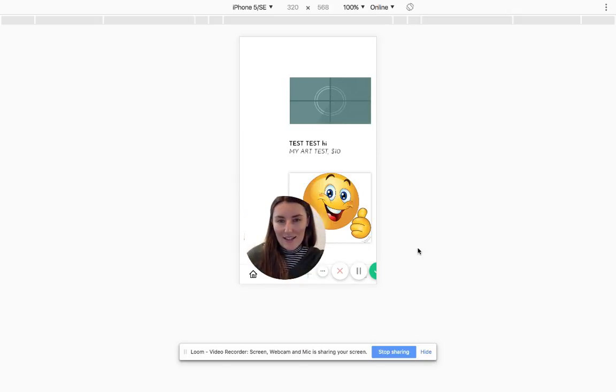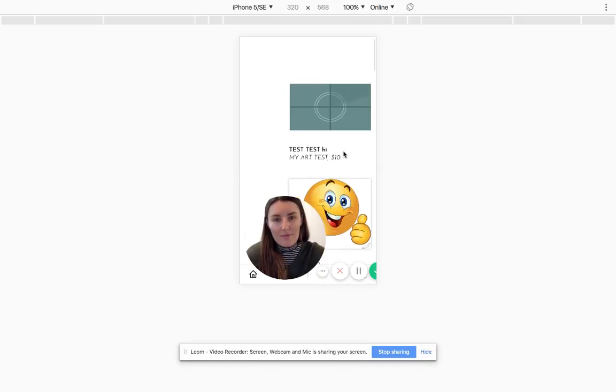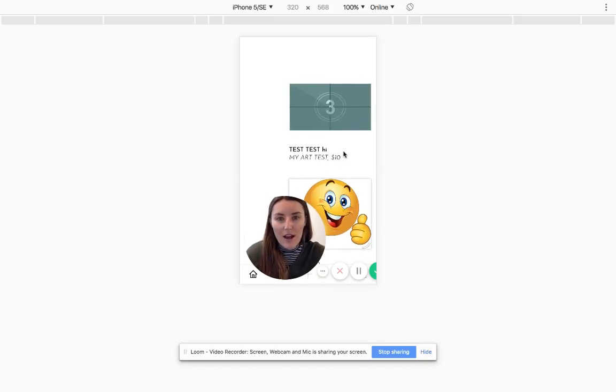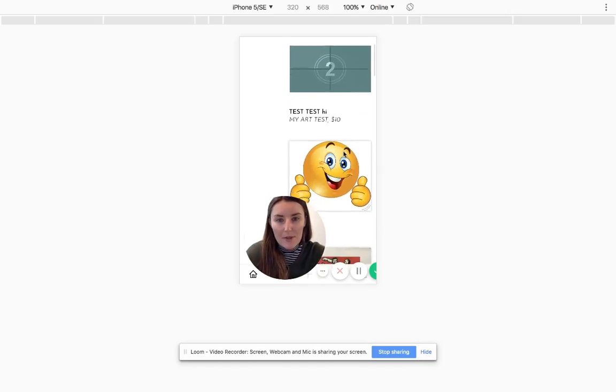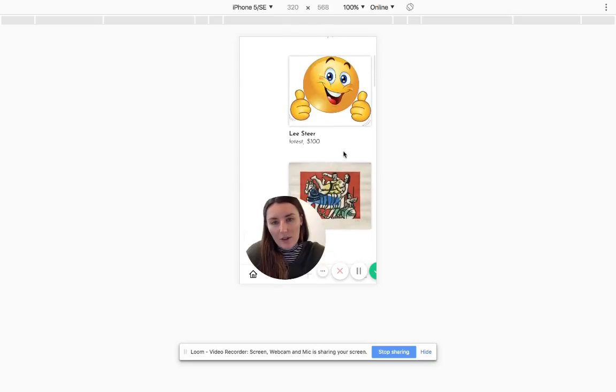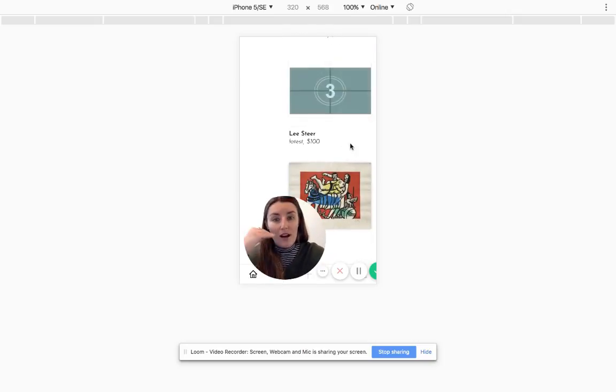All right, thanks Lee. Hi everyone. I'm just going to take you through the marketplace that we've now built. You can see we've got a lot of test images in here, so with artwork it would look even better.